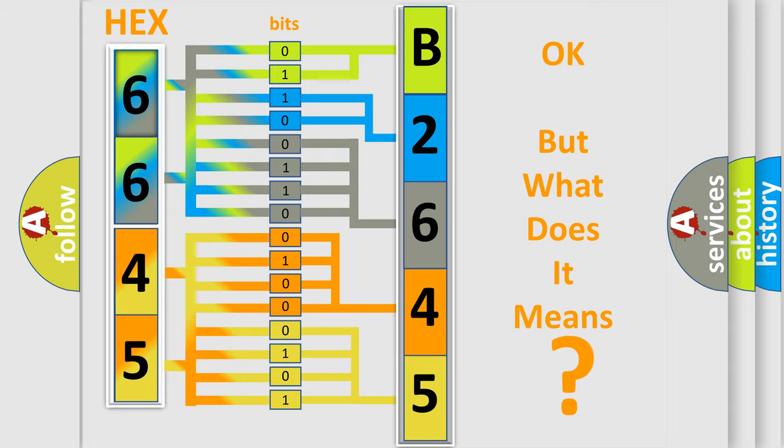The number itself does not make sense to us if we cannot assign information about it to what it actually expresses. So, what does the diagnostic trouble code B264503 interpret specifically for GMC car manufacturers?